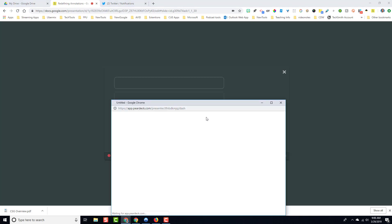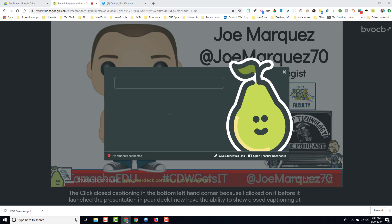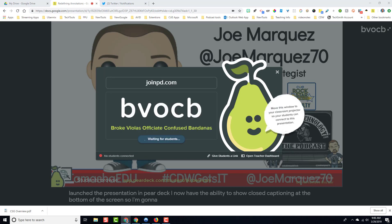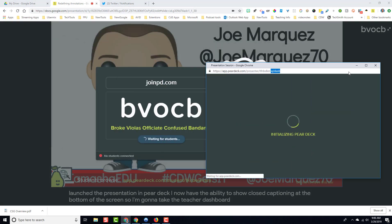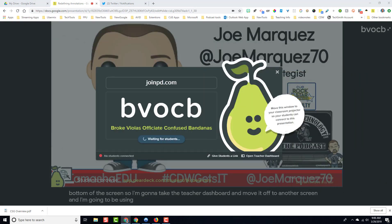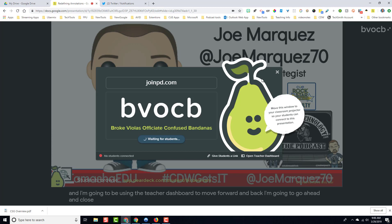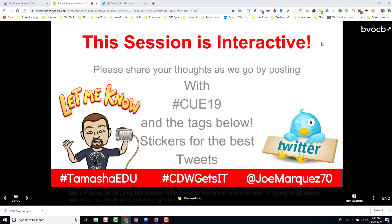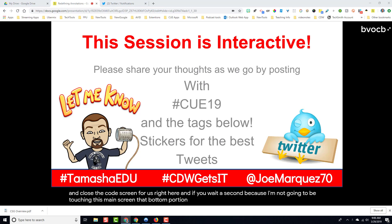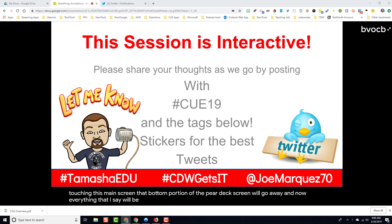I'm going to take the teacher dashboard and move it off to another screen, and I'm going to be using the teacher dashboard to move forward and back. I'm going to go ahead and close the code screen for us right here. If you wait a second — because I'm not going to be touching this main screen — that bottom portion of the Pear Deck screen will go away, and now everything that I say will be shown in closed captioning at the bottom.